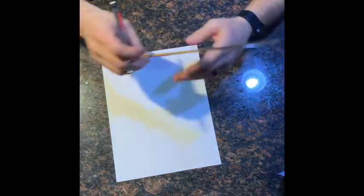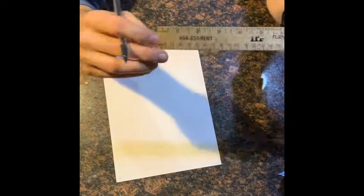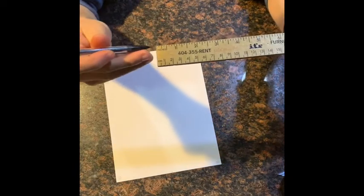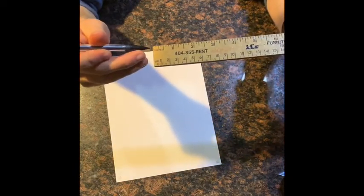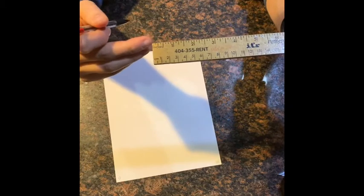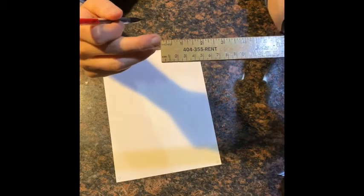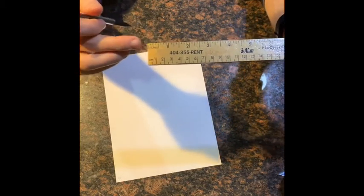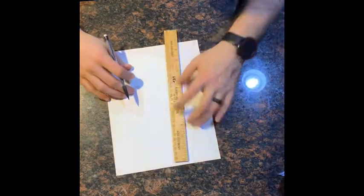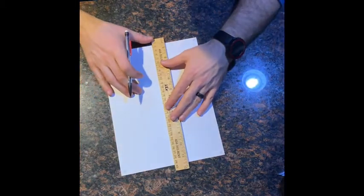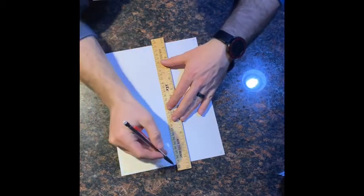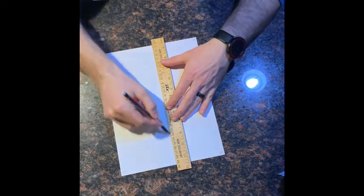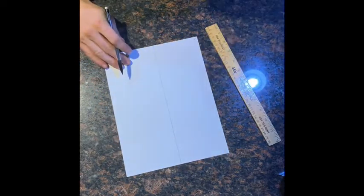Now you can notice the ruler, this one happens to have just a little bit of extra wood before the scale starts, so I'm going to make sure that I'm always measuring from the beginning of the scale and not from the edge of the ruler. So once I've got my 4 inches marked, I'll just use my ruler as a straight edge to draw a line.